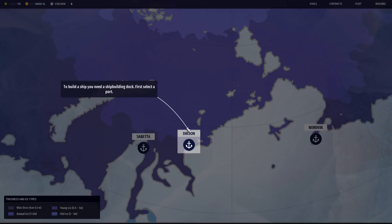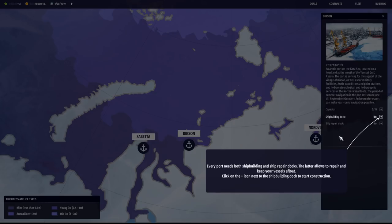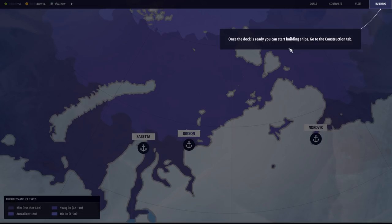To build a ship, you need to build a shipbuilding dock. First, select a port. Dixon seems like the only place that I can go at the moment. We'll go ahead and start here. We'll start up with a shipbuilding dock. What's it going to cost us? 1,200. I don't exactly know what unit that is, but TH. We'll just call it TH for now.